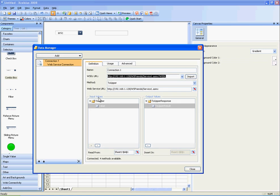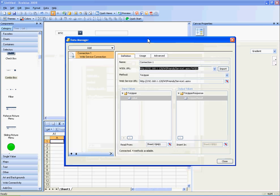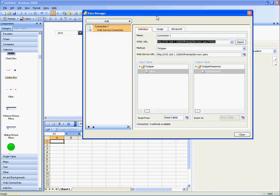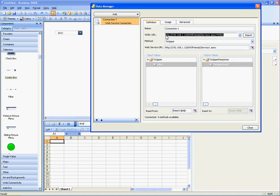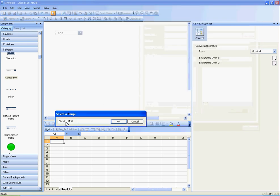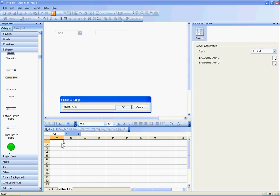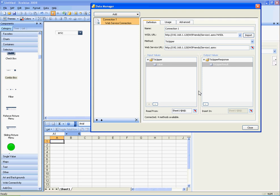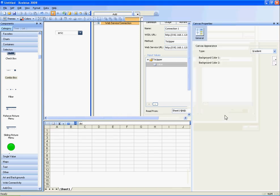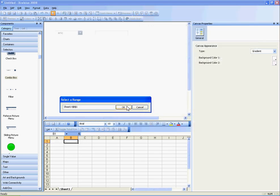Basically, there's input values and output values. What I'm doing is I'm sending a value to my web service, which is my input value. I select that, and that is actually in cell A1. And then the result gets written to B1.